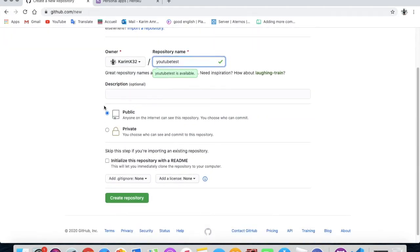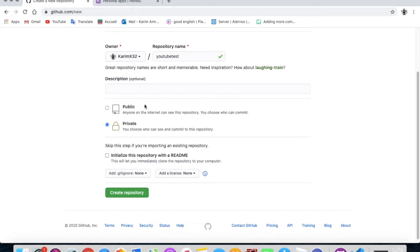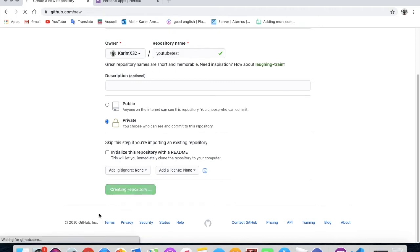No, you don't have to put a description. And here, make it private to not let anyone see your codes. Because if it is public, anyone can see your code easily. So make it private. And here, don't press on anything, just keep everything like it is and create repository.